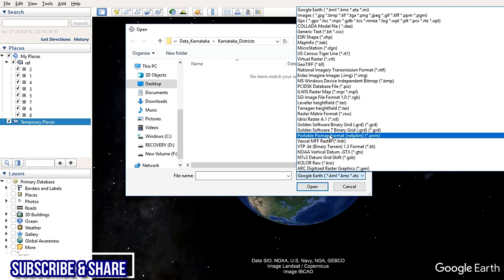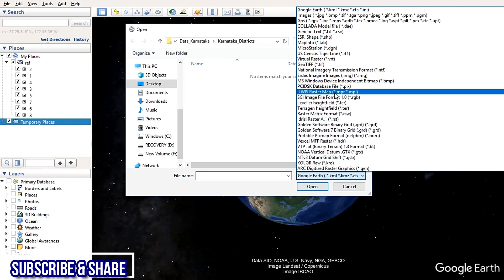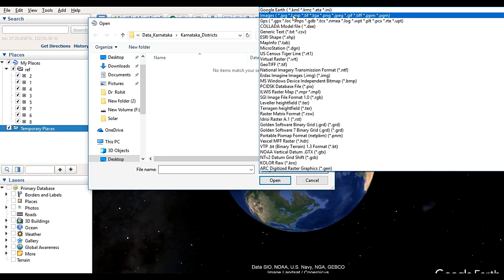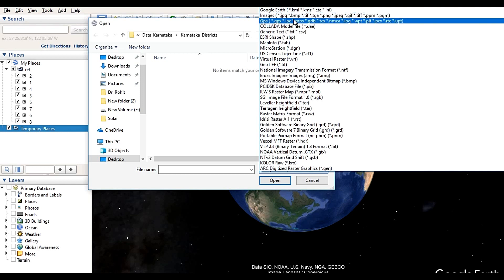The first one is the Google Earth file format, that is KML or KMZ. The second one is images — Google Earth supports all image file formats such as .jpg, .bmp, .tiff, and .png. These are the image file formats.